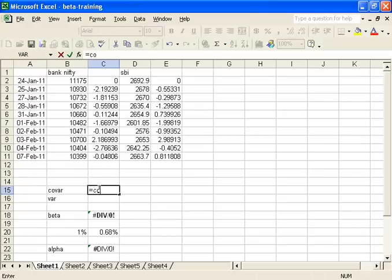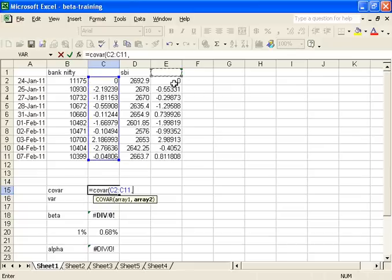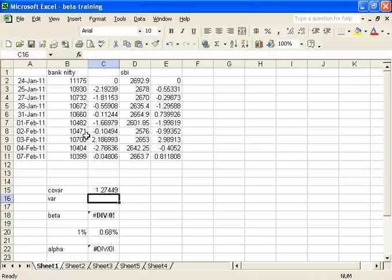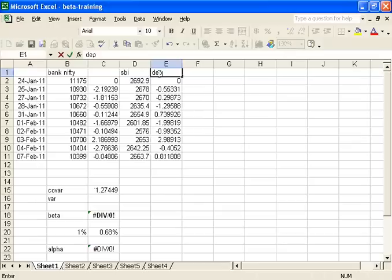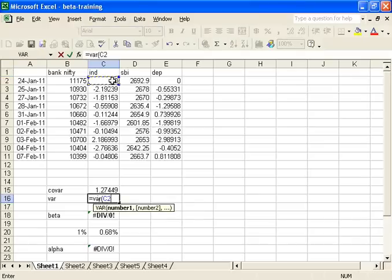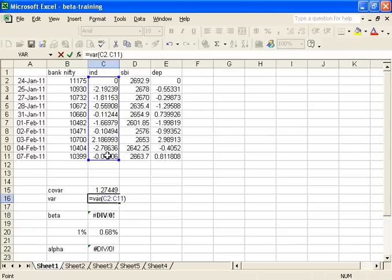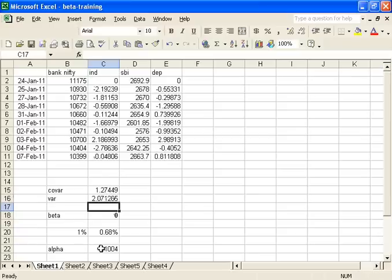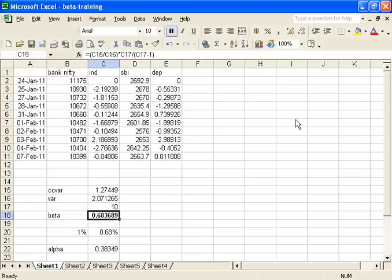We will be using the covariance function. Covariance is nothing but establishing the relationship between two variables. Covariance and variance are taken on the same series. In this example, Bank Nifty is the independent variable and State Bank of India is the dependent variable. Variance is only for the independent variable. Once we find out the covariance and variance, along with the number of days — which is 10 — the beta is calculated as covariance divided by variance.